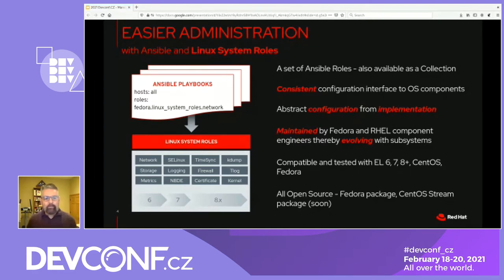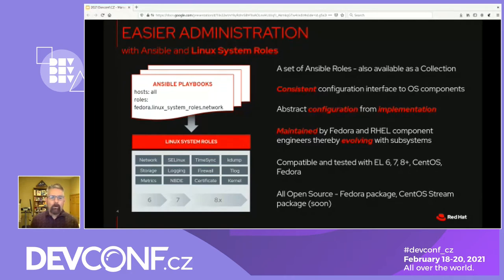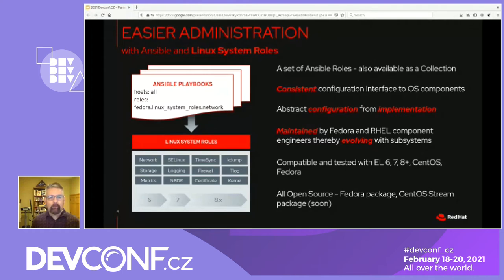Some of our roles are supported on RHEL 6 and RHEL 7, and some are not. For example, the session recording or TLOG role is new for RHEL 8, so we don't have support for that on RHEL 6 or 7. All roles work with a RHEL 7 controller — that would be an older version of Ansible like Ansible 2.8 and Jinja 2.7. This is important if you have a dedicated Ansible controller node that you can't easily upgrade; you can still use that node to deploy all of our roles.